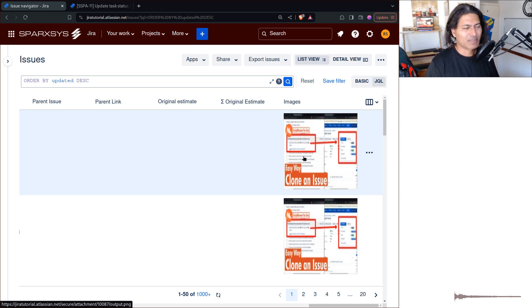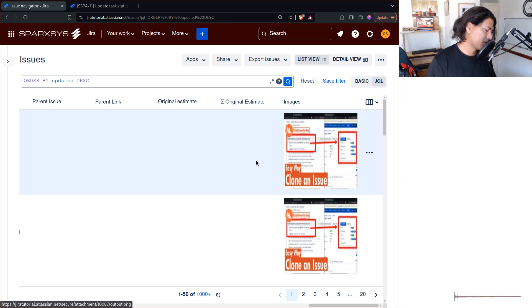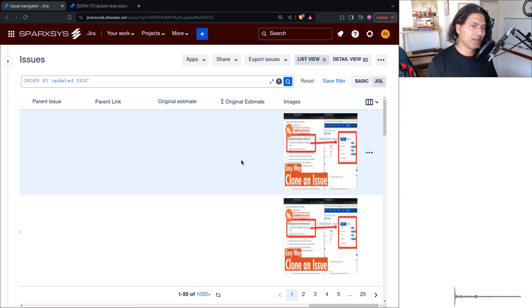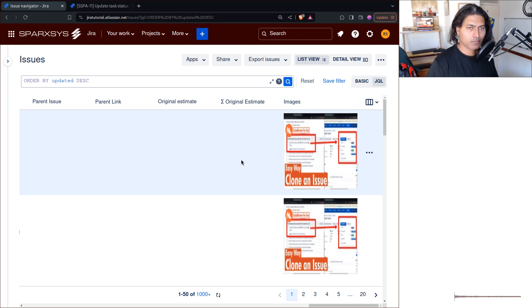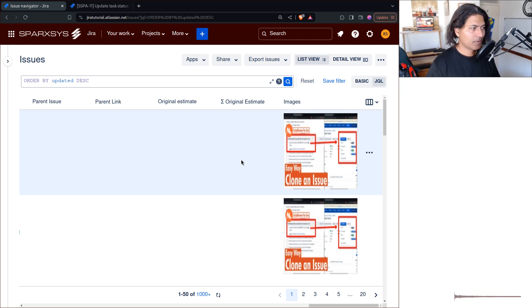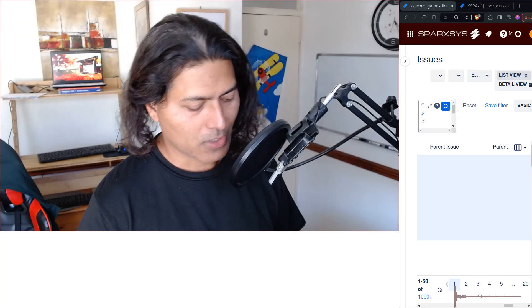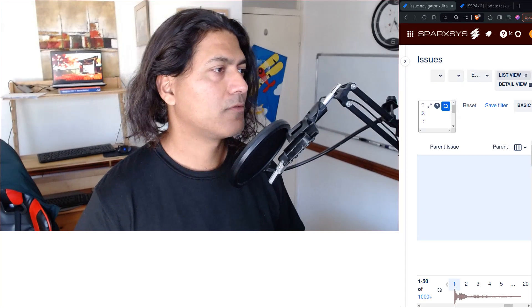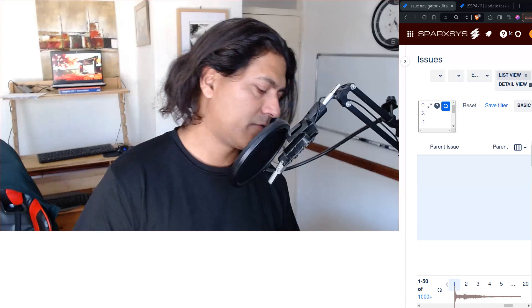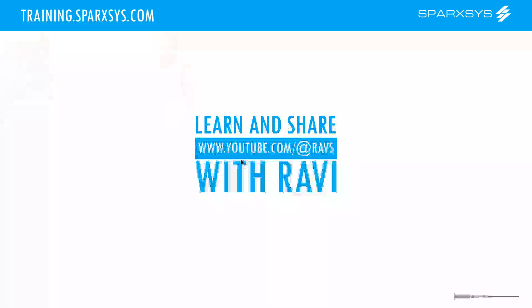But now you know the possibilities. That is all I wanted to talk about in this video. I hope you enjoyed watching and learned something new today. Thank you very much, bye-bye.